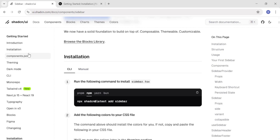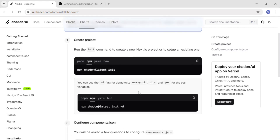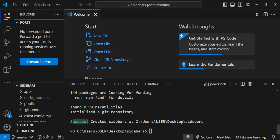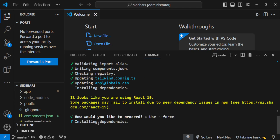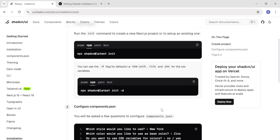To install ShadCN UI, navigate to the installation tab and select your framework. We're using Next.js, so click on Next.js. Use the command provided — this installs the defaults like New York, Zinc, and CSS variables. Copy it, paste it in the terminal, and when you see 'use --force', just press enter. We have to use force because we are using the latest version of React. After successful installation, you should see the success message confirming ShadCN has been installed correctly.